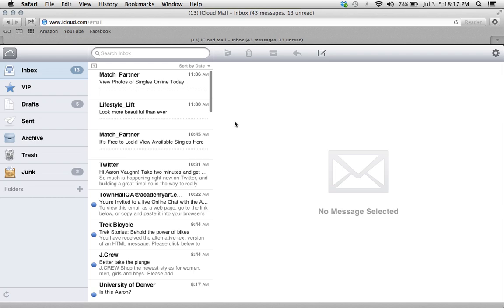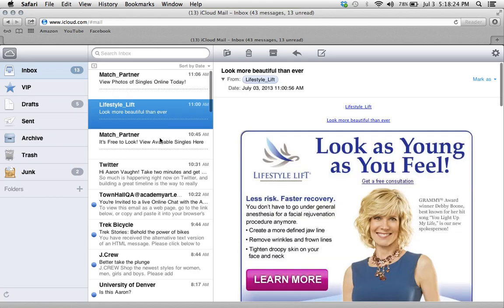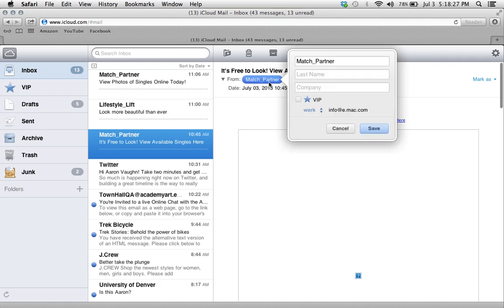I'm going to show you how to block an email address on iCloud. So as you can see, I've been getting several spam emails from this email address, info at e.mac.com.